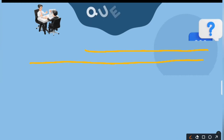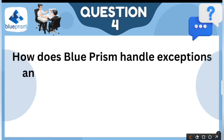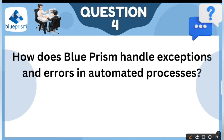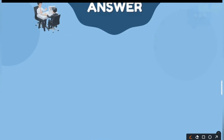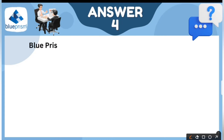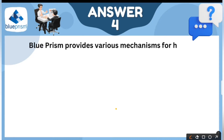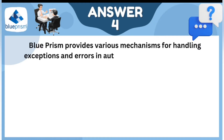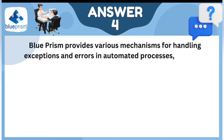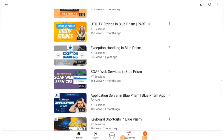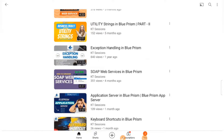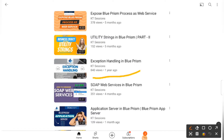The next question is: How does Blue Prism handle exceptions and errors? We have a video on exception handling in Blue Prism — you can check out that video on our channel.